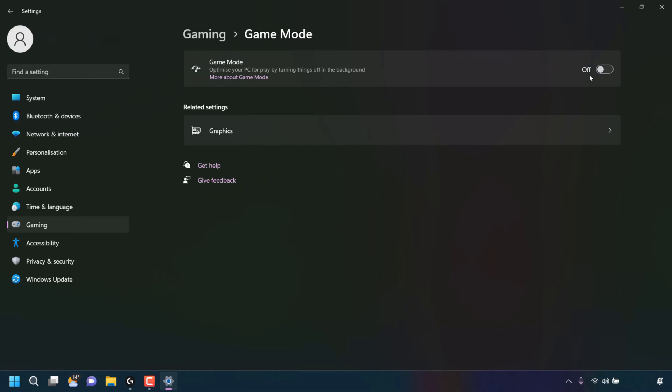For this video demonstration, I'm going to toggle on Windows 11's Game Mode setting. So all I'm going to do is left-click on the toggle.